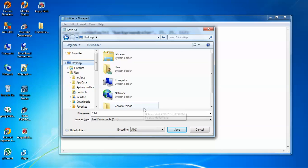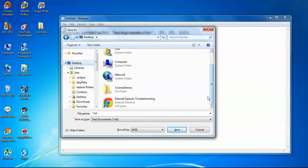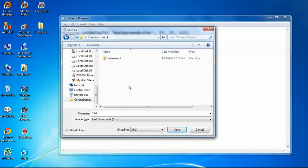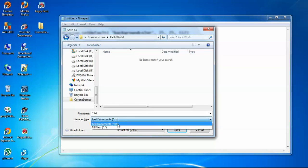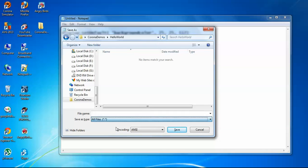I have a folder named Corona Demos on desktop where I have already made a folder for Hello World. Now let's save this file here. The file name I need to give is main.lua. Save it.